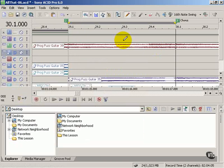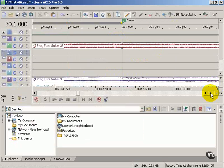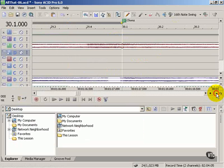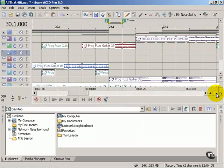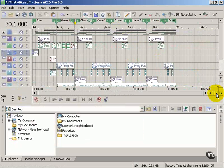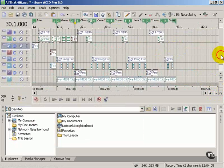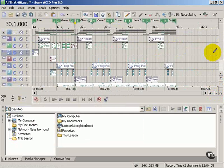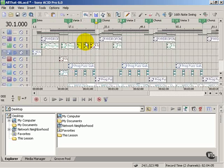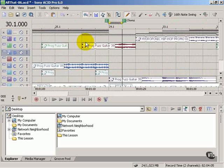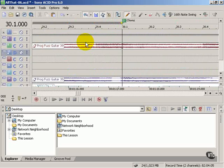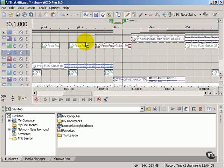You can zoom in and out of the timeline with these pluses and minuses to show the entire project. You can also use the scroll bars to move up and down in the track list and timeline. I like to use my mouse wheel to zoom in and out. It's really easy.